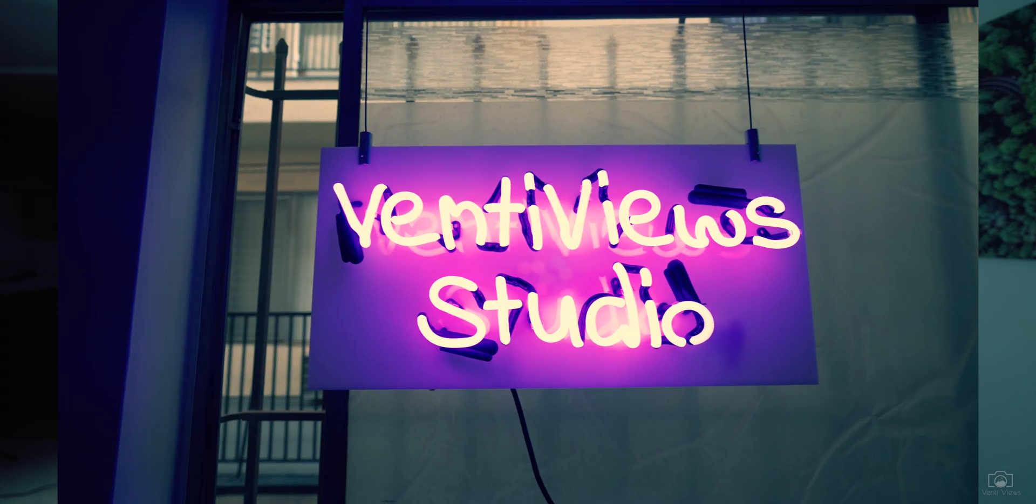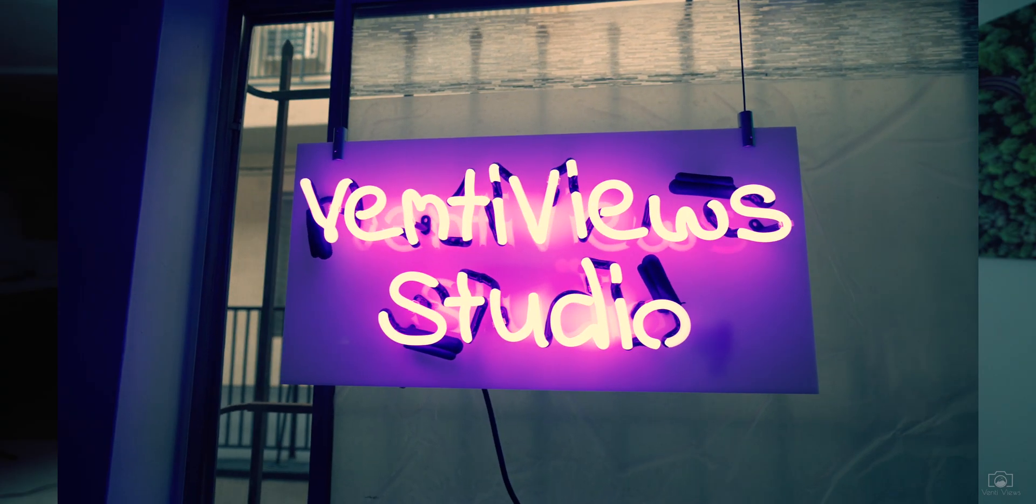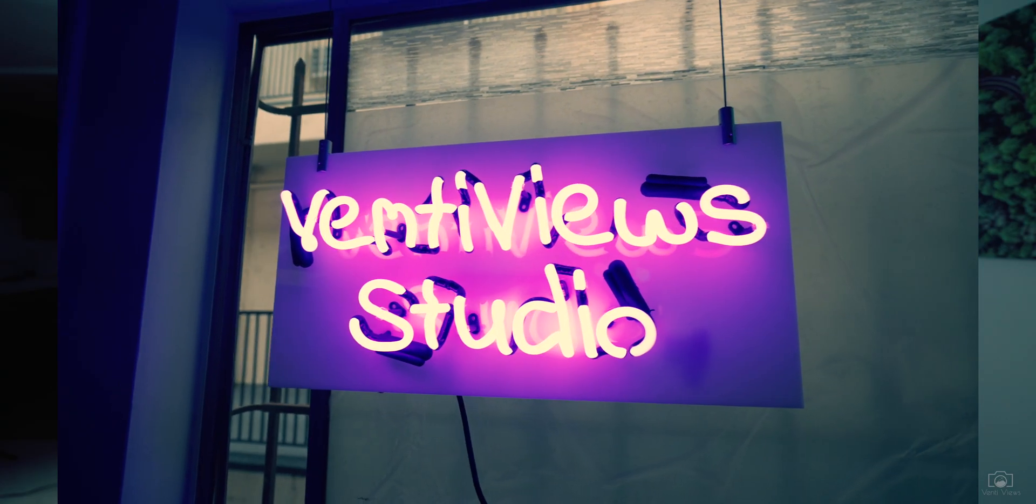The company actually made my Venti View Studio sign that's here in the studio. We're going to go on location, shoot the photos, I'm going to show you the different settings for bracketed shooting and what it all means. Then we're going to come back to the studio, open up Lightroom, and I'll show you how to process them.